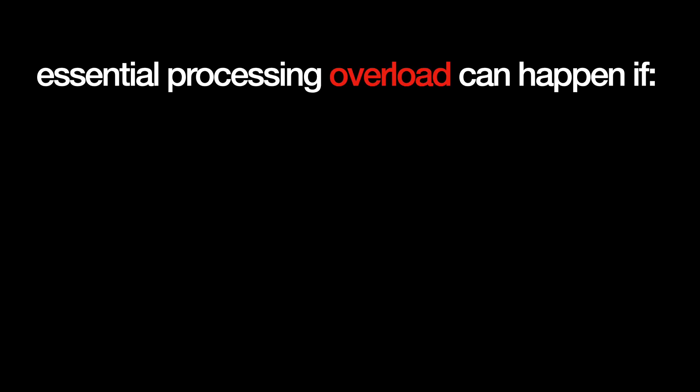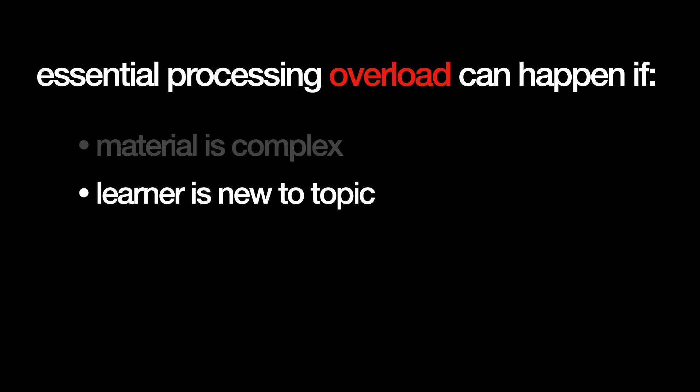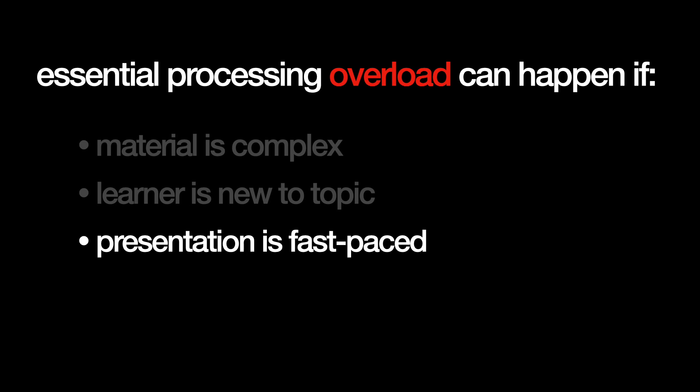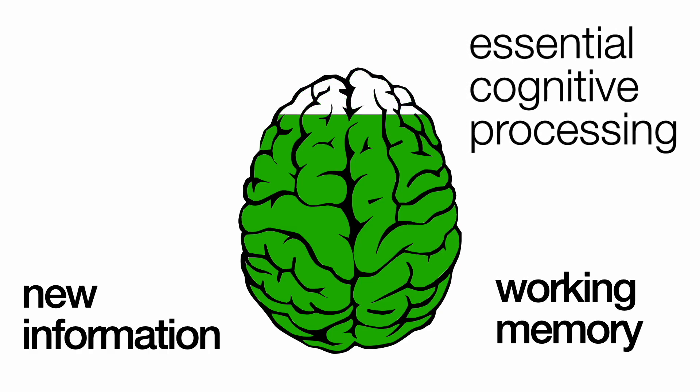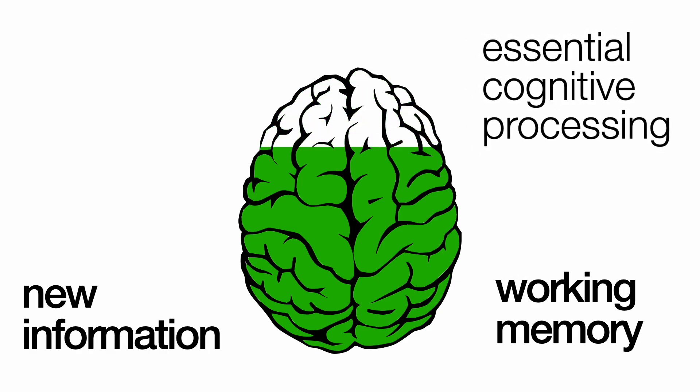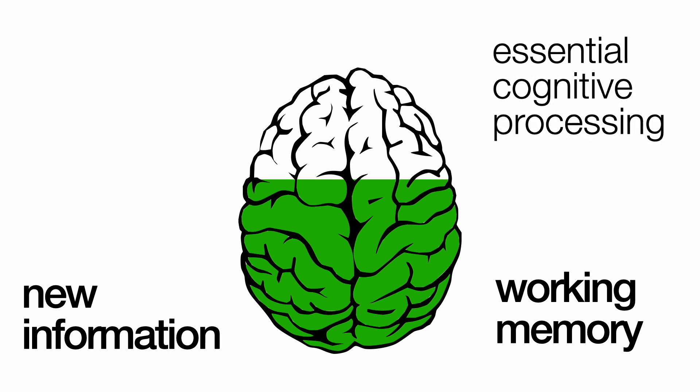Essential processing can itself lead to cognitive overload, especially if the material is complex, if the learner is new to the topic, or if the presentation is fast-paced.